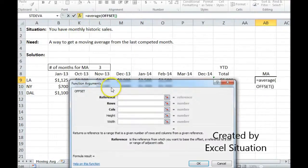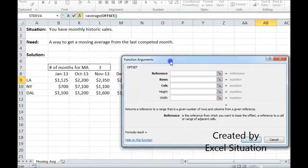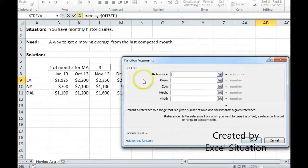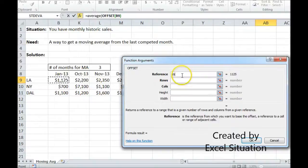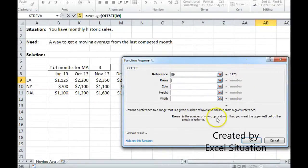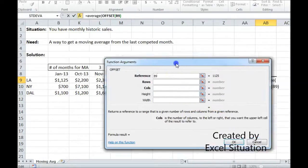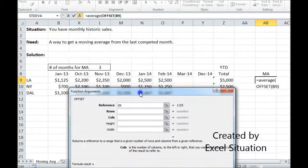Come up here and hit the function button so you can see how I fill out the OFFSET formula. The reference for the base is going to be right here. I'm not going to hit F4 to lock it because I want that to move as I drag the formula down. The rows — the number of rows up or down I want to move — I don't, so that can stay blank. Columns: this is how I'm going to find the last filled-out column.